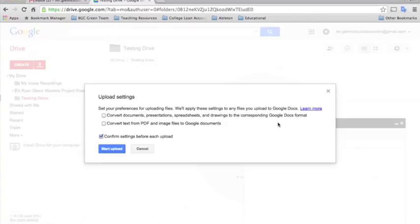And you can also download it so that if you're working on a computer that has Microsoft Office installed on it, then you could edit it that way.